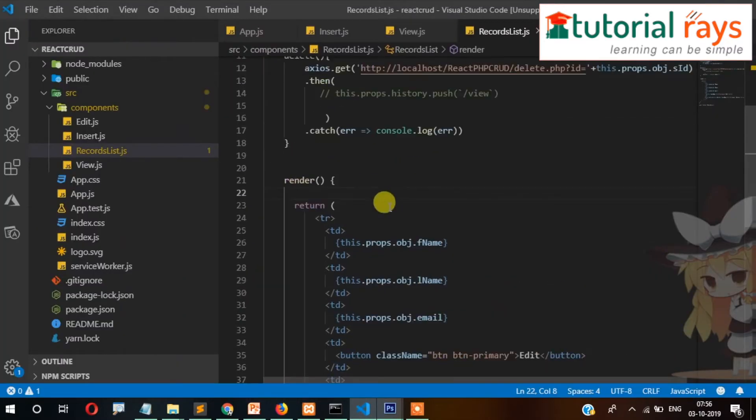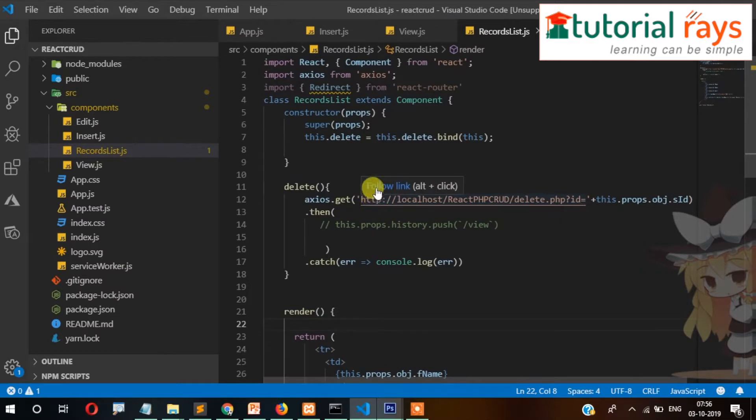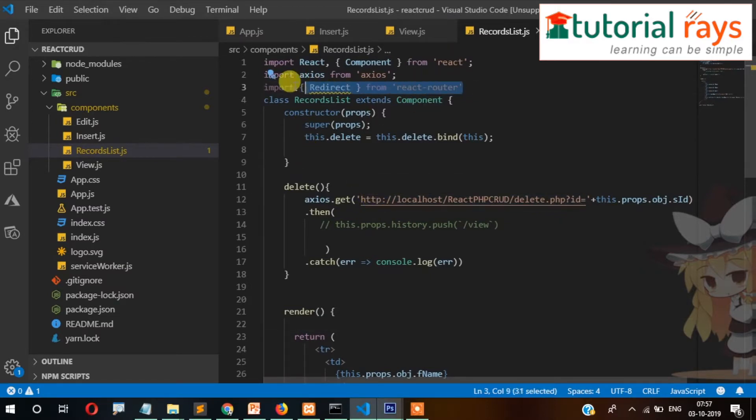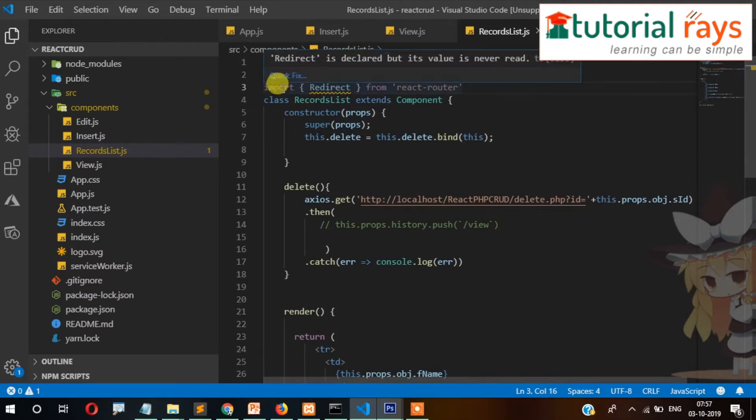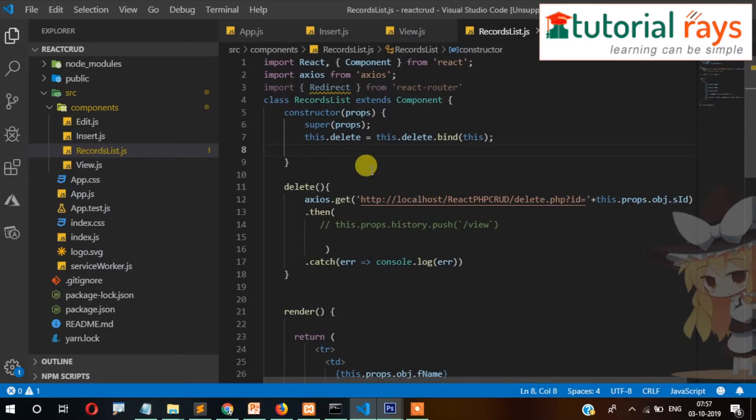First you need to import Redirect from react-router-dom, and then we will have to set state here. So let's write the code. Set state here, so redirect initial will be false.